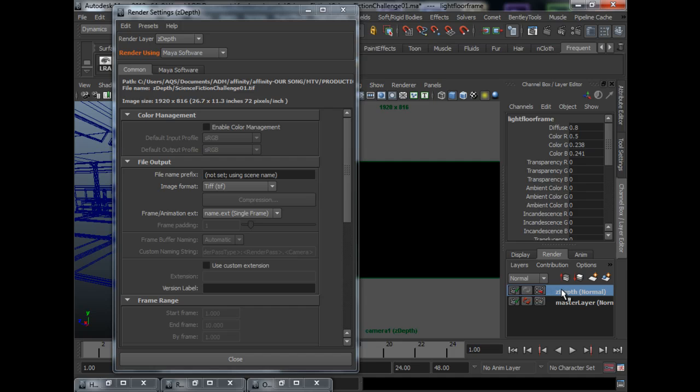What does Z-Depth do? It gives you a pass, a map that you can use for your camera lens blur, which means you can do depth of view blur to your final image. So, how I do that is, I created a new layer.